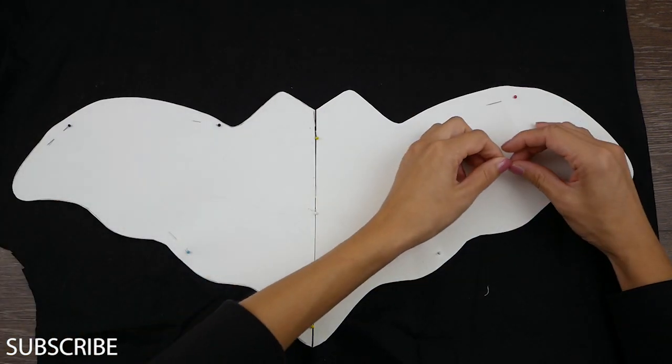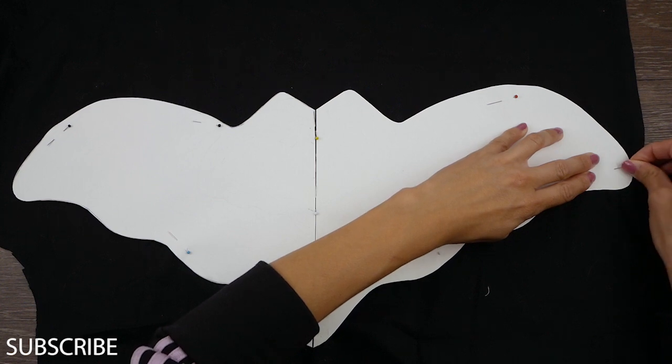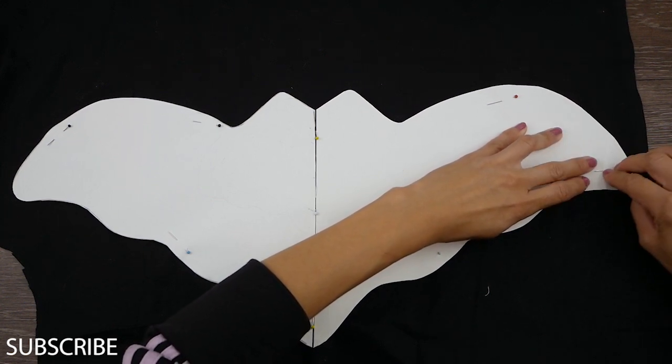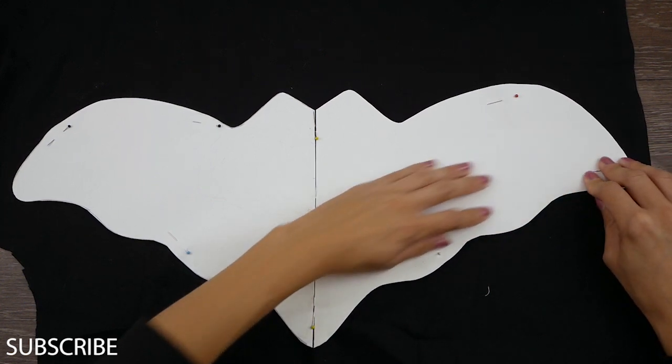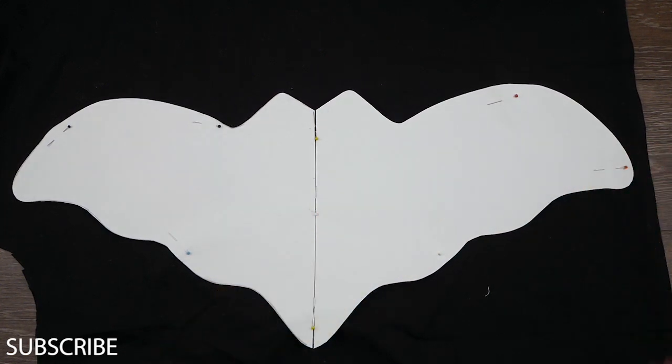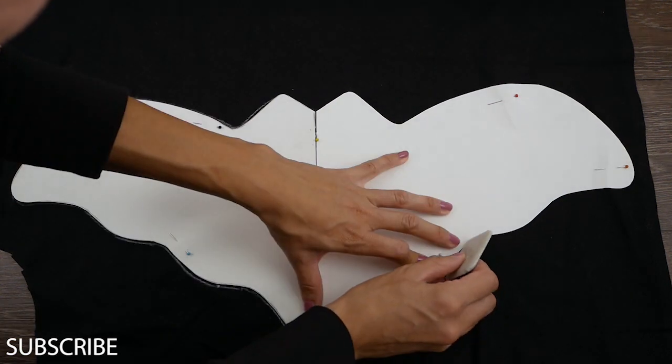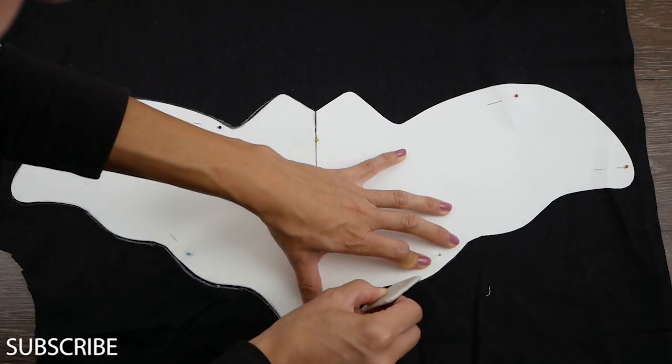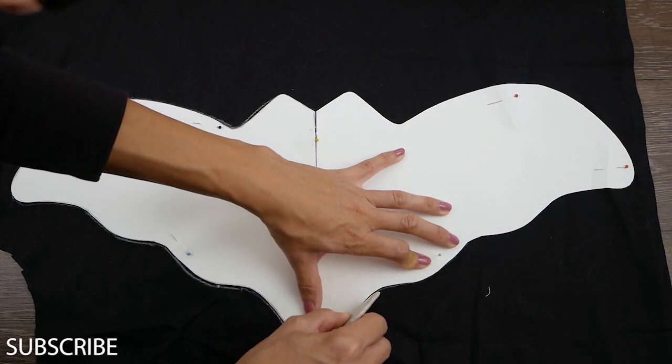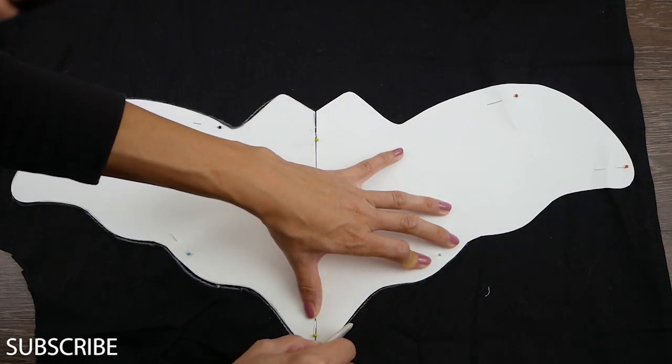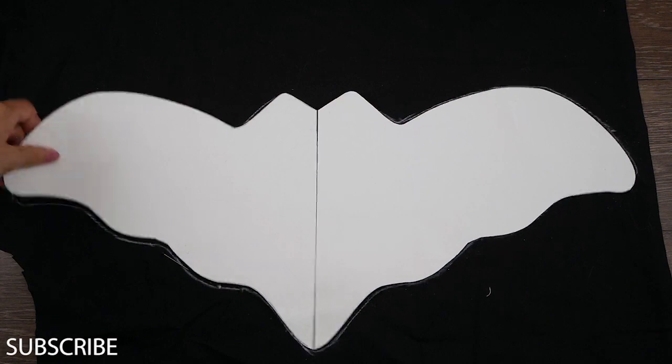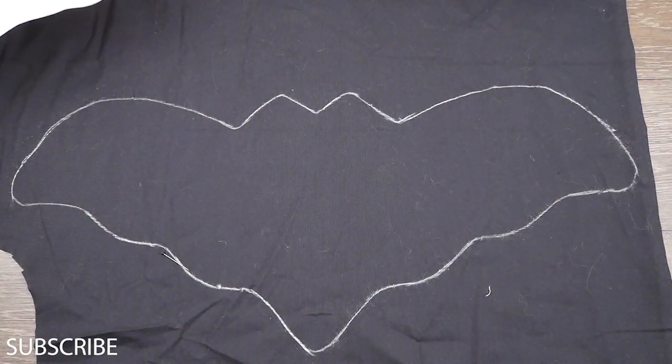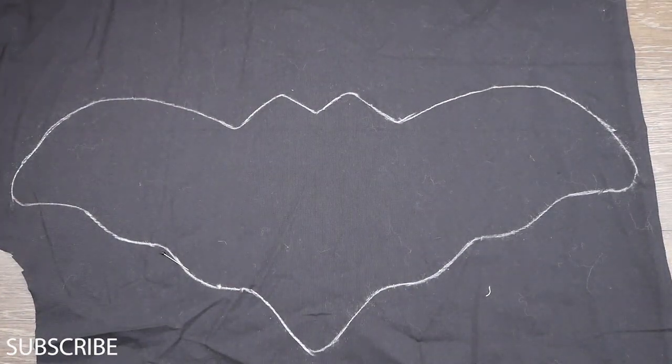Adesso devo ricopiare il mio cartamodello sul tessuto, quindi ne ho preso uno di nero, semplicissimo quello che avevo a casa. L'ho piegato in doppio e ci ho applicato il pipistrello con degli spilli. Poi con l'aiuto del gessetto l'ho ridisegnato sul tessuto.